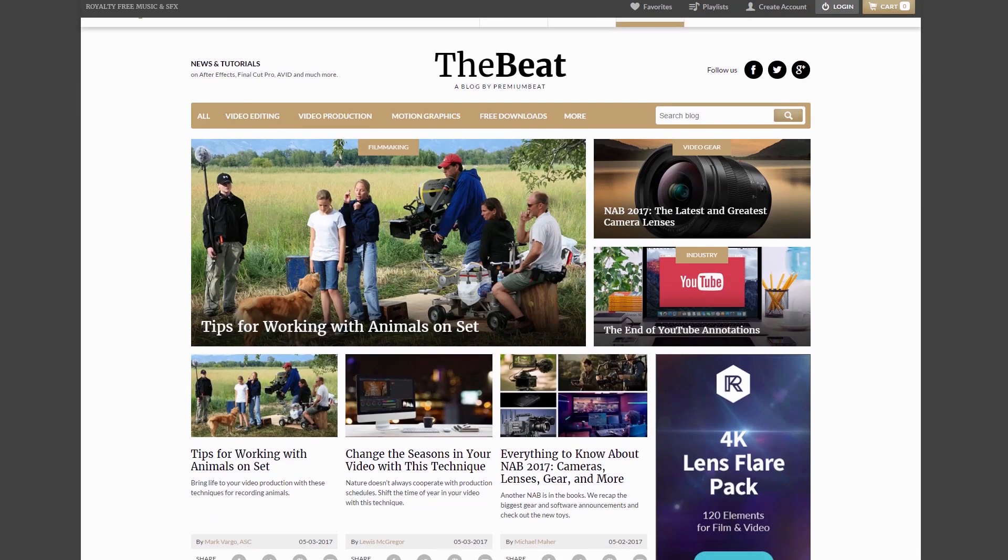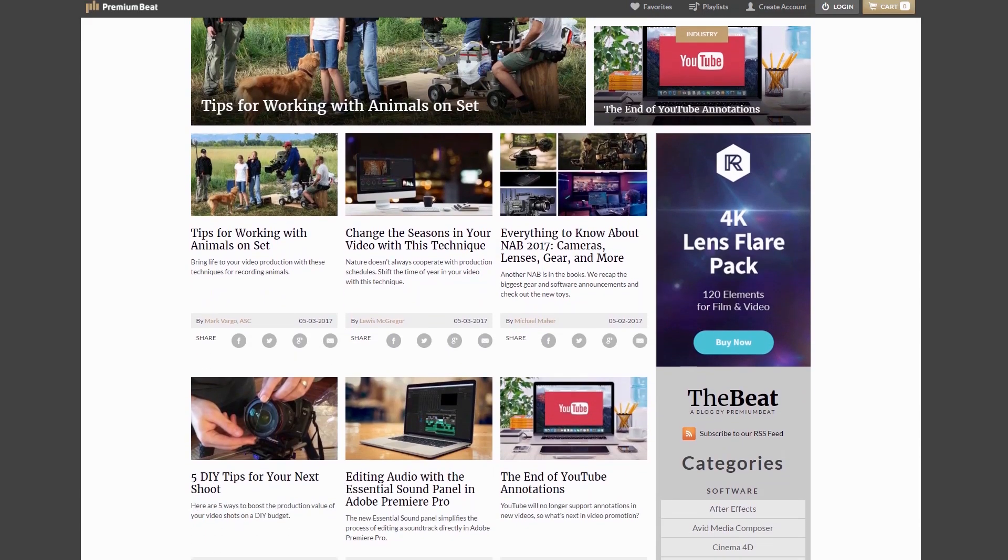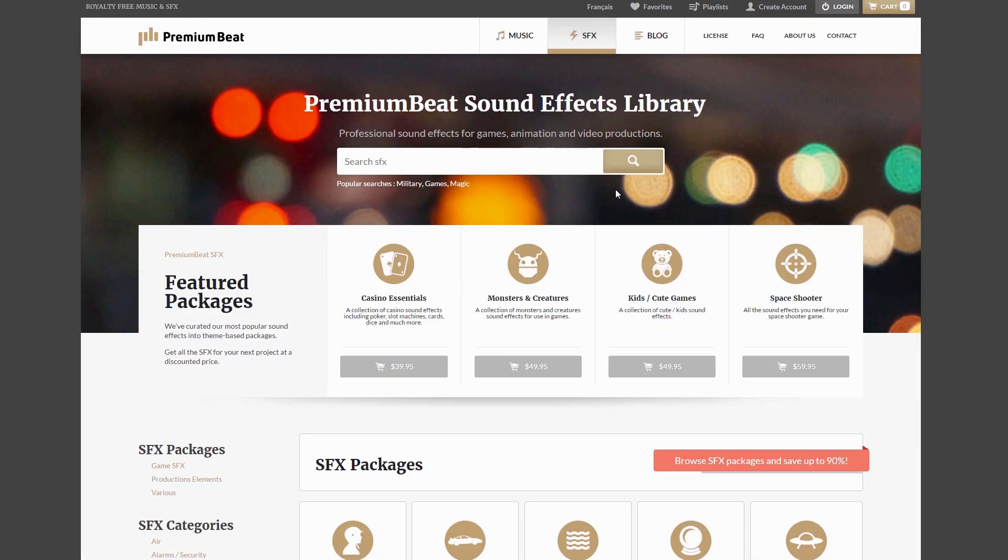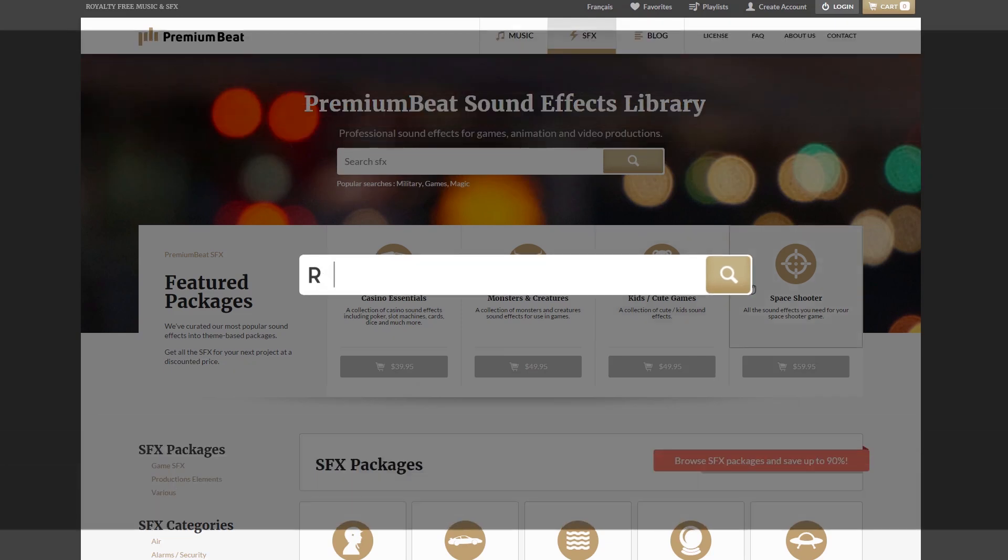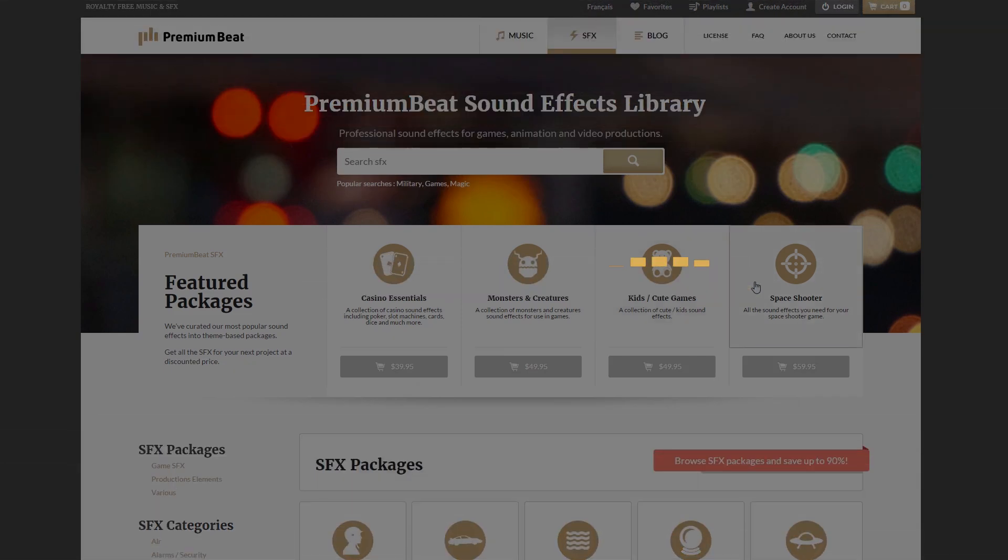For more tips like this one, make sure you check out the PremiumBeat blog. And while you're there, check out some of PremiumBeat's sound effects packages. They have a ton of different sounds that can help you accent your next project. This has been Charles Yeager. Thanks for watching.